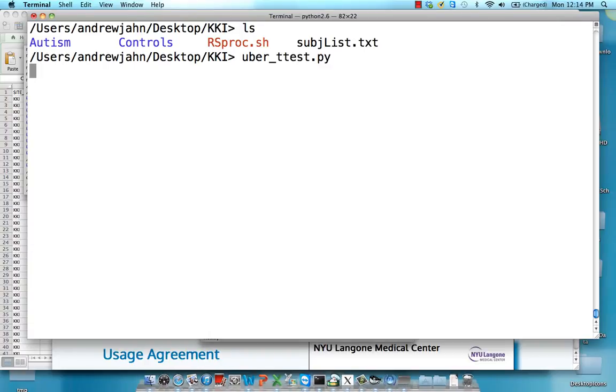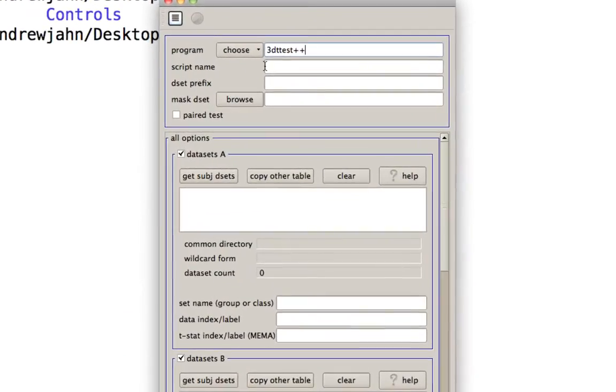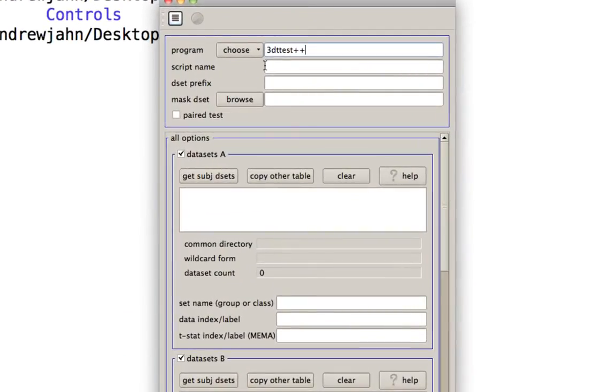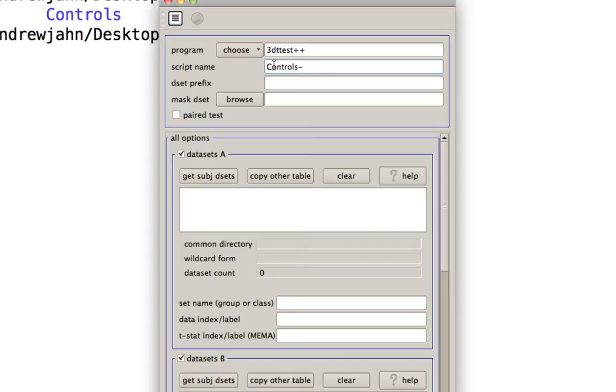So I'm going to use uber-t-test.py. Again, you can do this manually just using 3D t-test, but it's much easier to do this through uber-t-test.